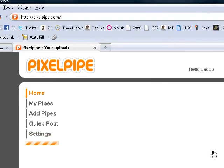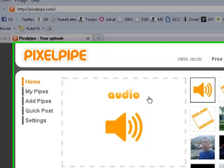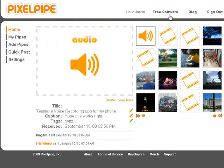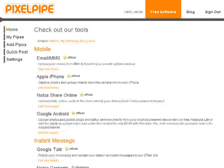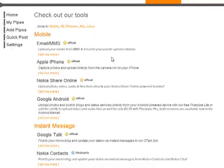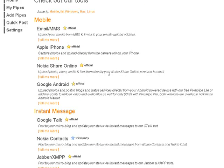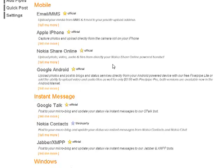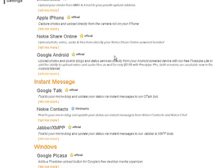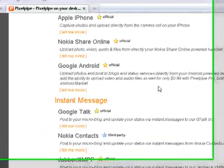The beauty of this is that they do have a lot of software. You come up here to the free software link, and they have different apps for different cell phones. They have an app for the iPhone, an app for the Android, which I'm partial to. You can also always upload via email, text message, or picture message.